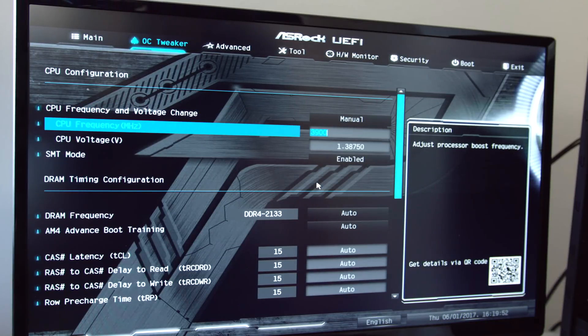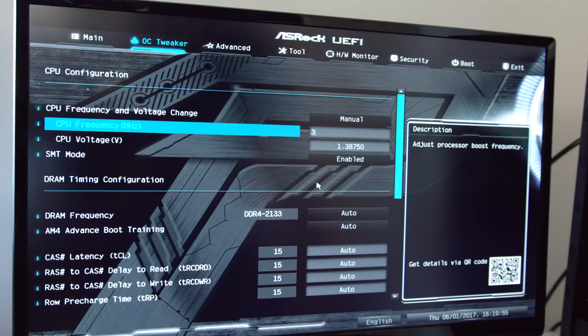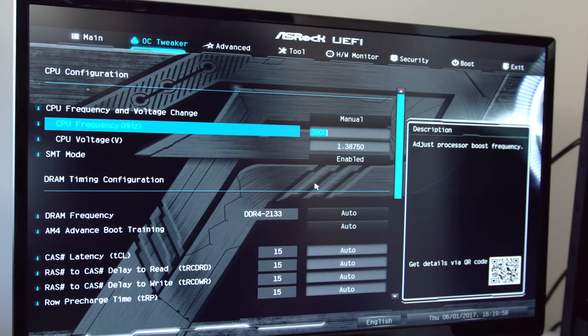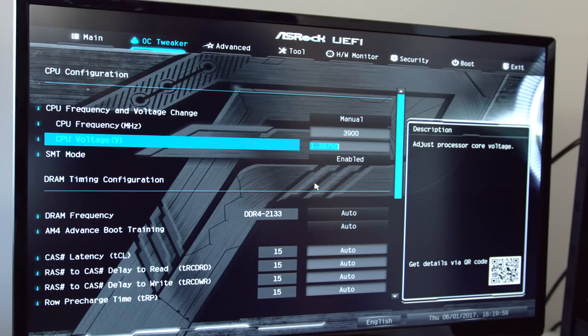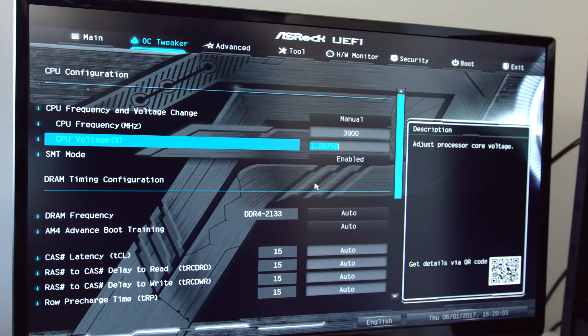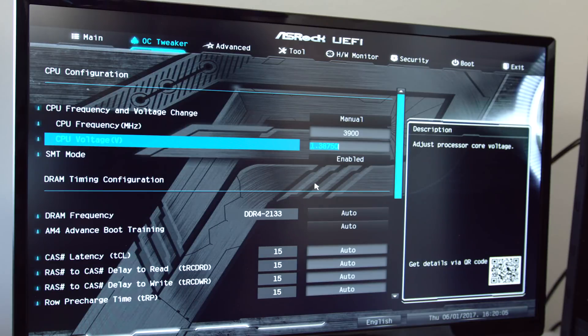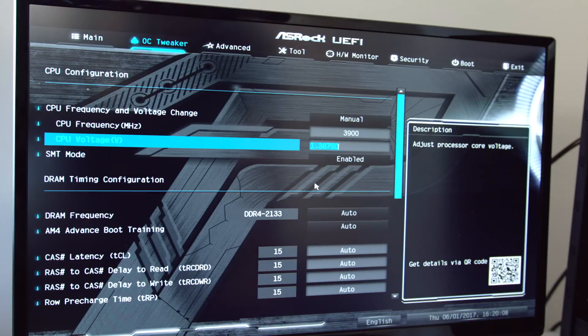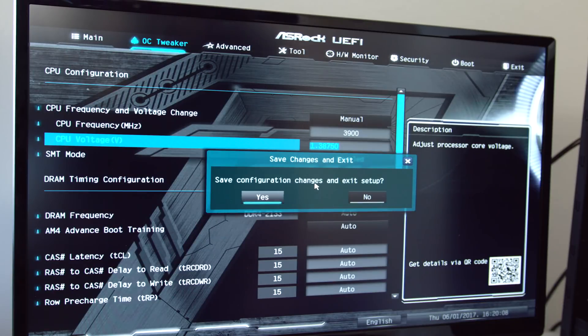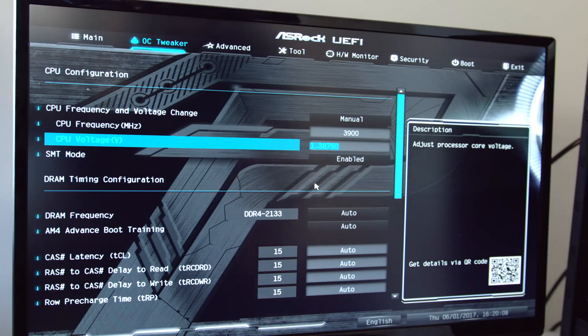Now there are some people that can push their R5 1400 to 4.0 GHz. However, mine doesn't get that high, so I left it at 3.9 at 1.3875 volts. So I recommend you to copy these settings that you see on the screen for the frequency and the voltage, and then you can hit F10 on your keyboard to save the changes and then boot to the desktop.